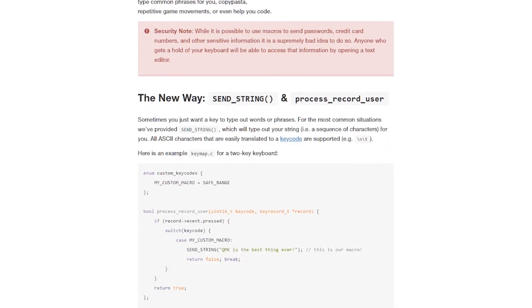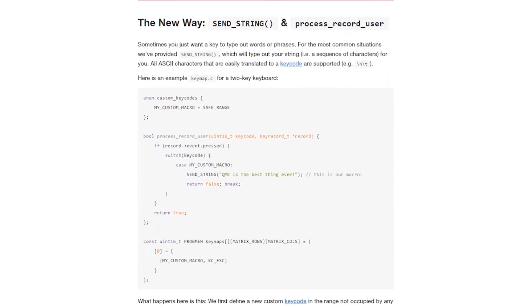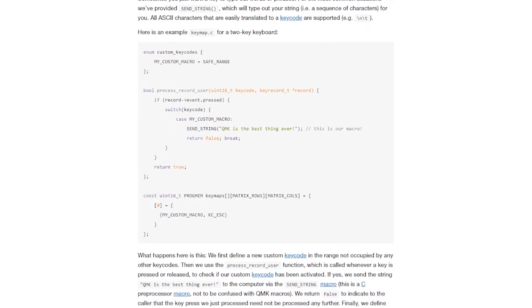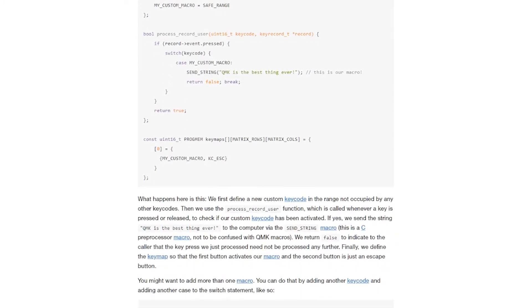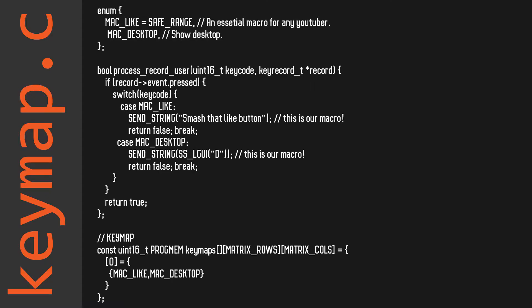As always, refer to the QMK docs for much more detail and some more examples of what you can do with macros. You'll set up your macros in the keymap file that we've seen in previous episodes.